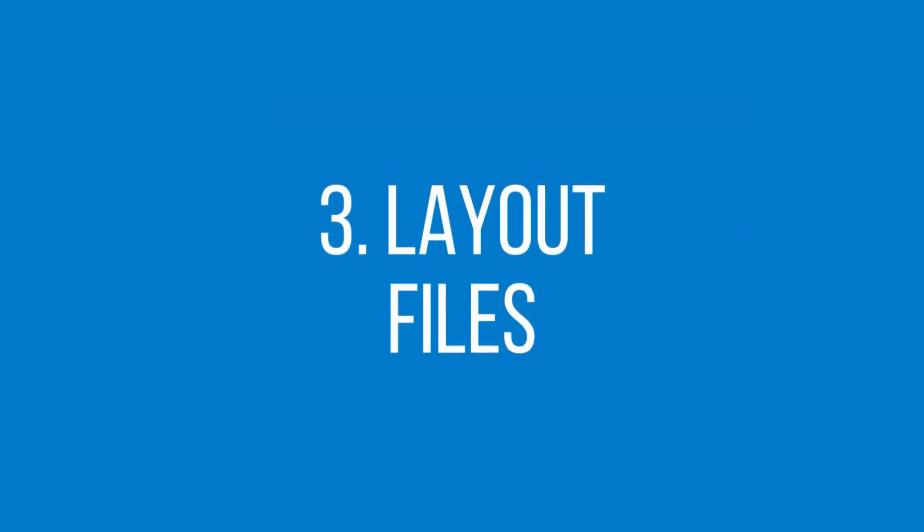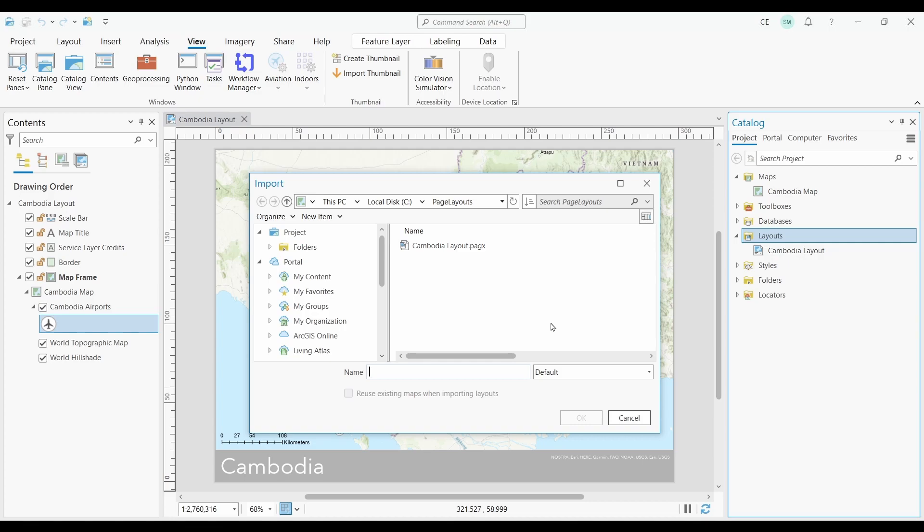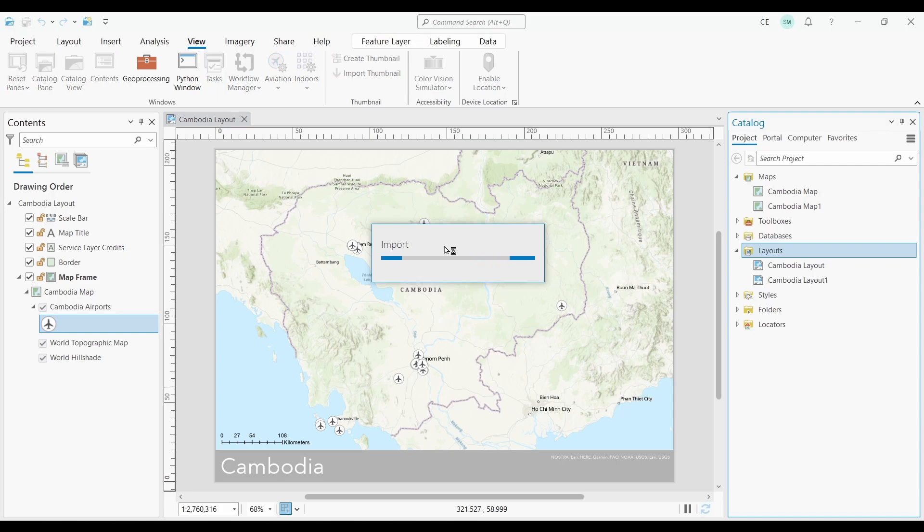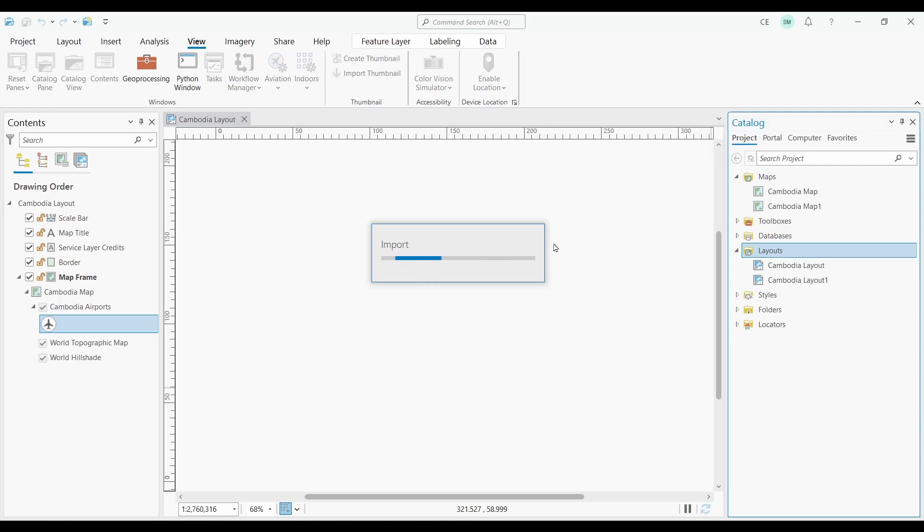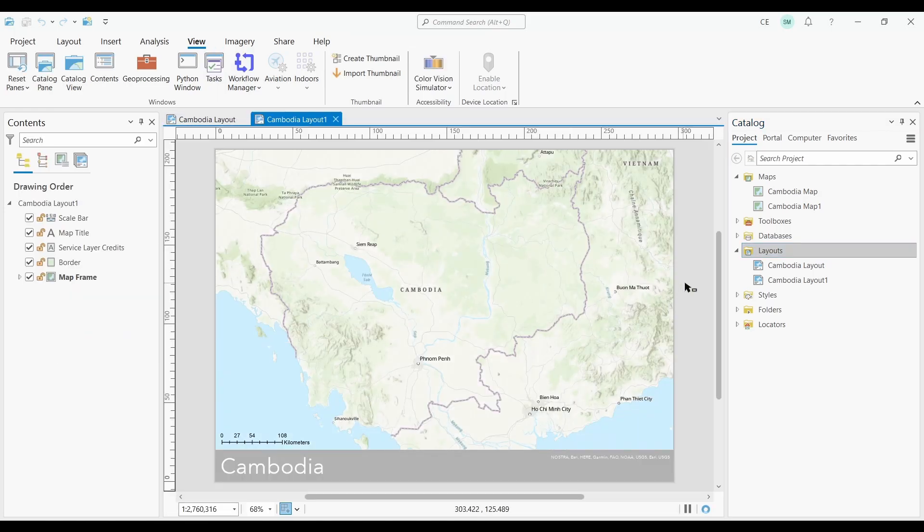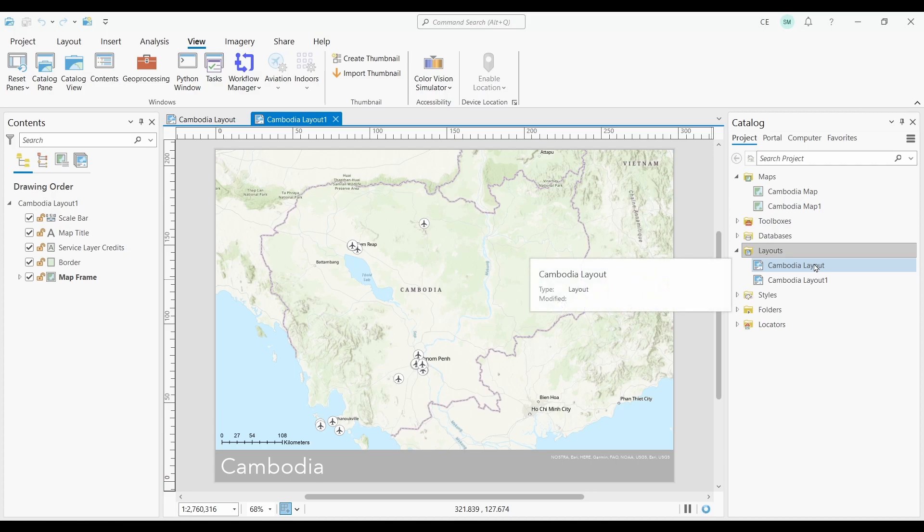At number three, we have layout files. If you've ever wanted to create standardized map templates for your organization, you can do this with layout files. Layout files contain all the map elements, datasets, data frames, text, graphics, and other elements for building professional quality maps.